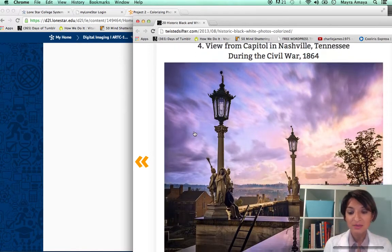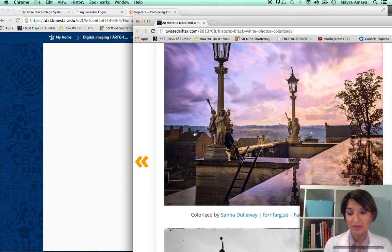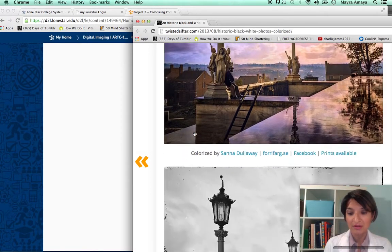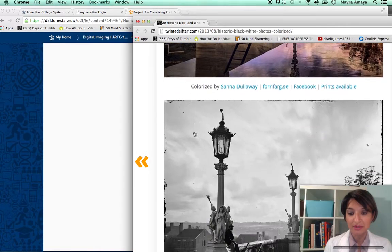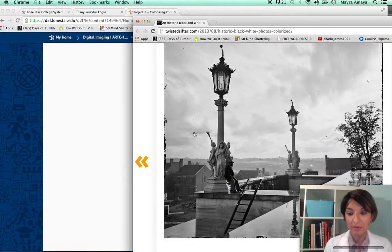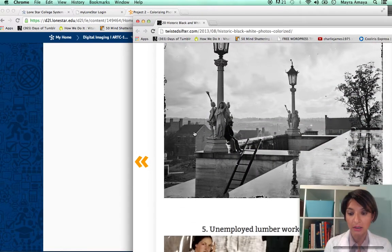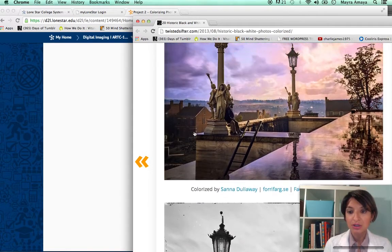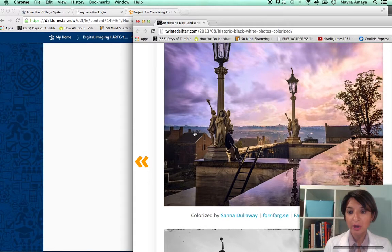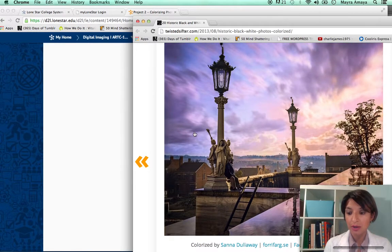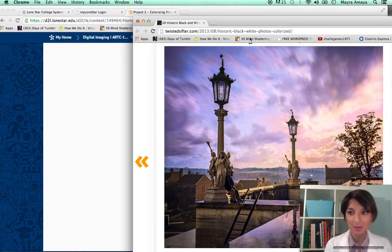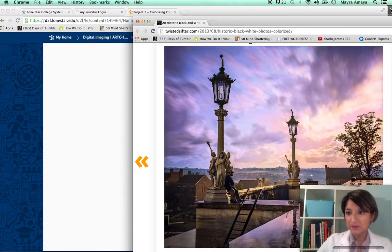This one is amazing — I really love the colors in this one. I can't believe it came from a black and white and they colorized it. I encourage you to go and look at the site and get inspired as I was. And now let's go to Photoshop.